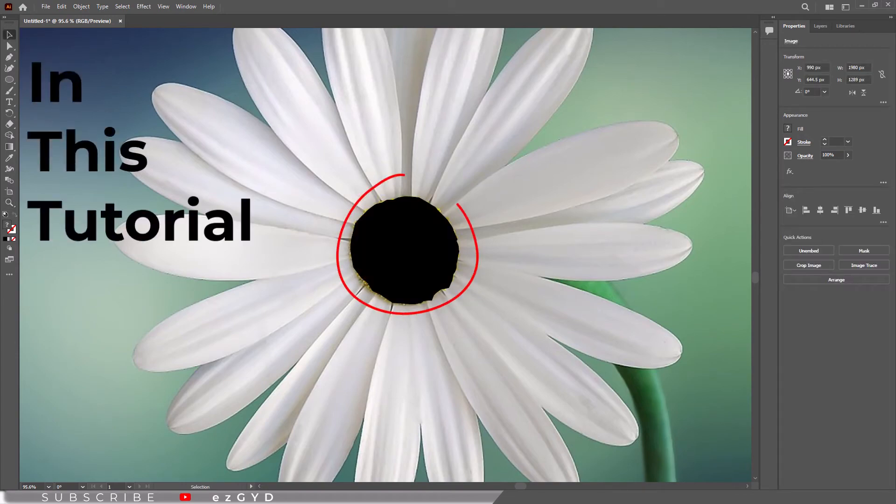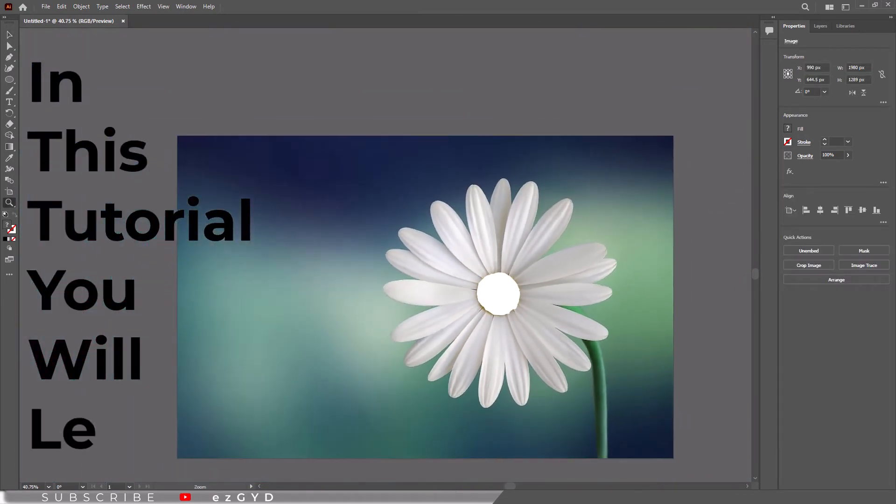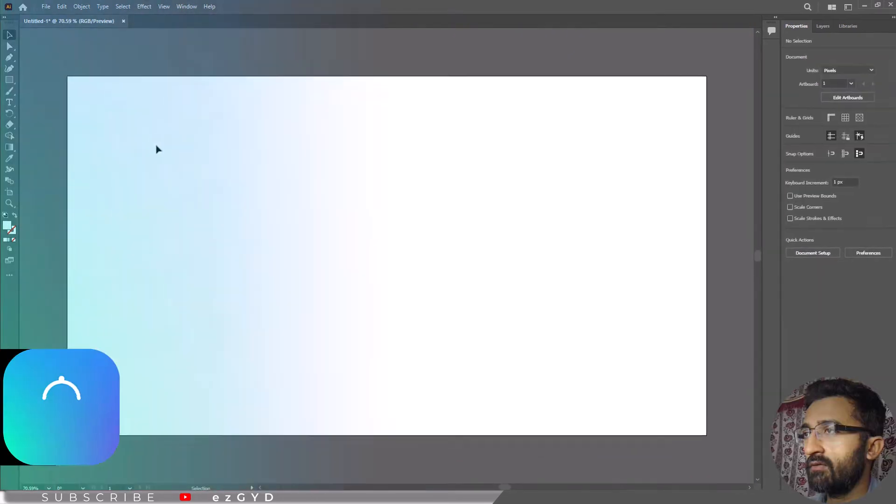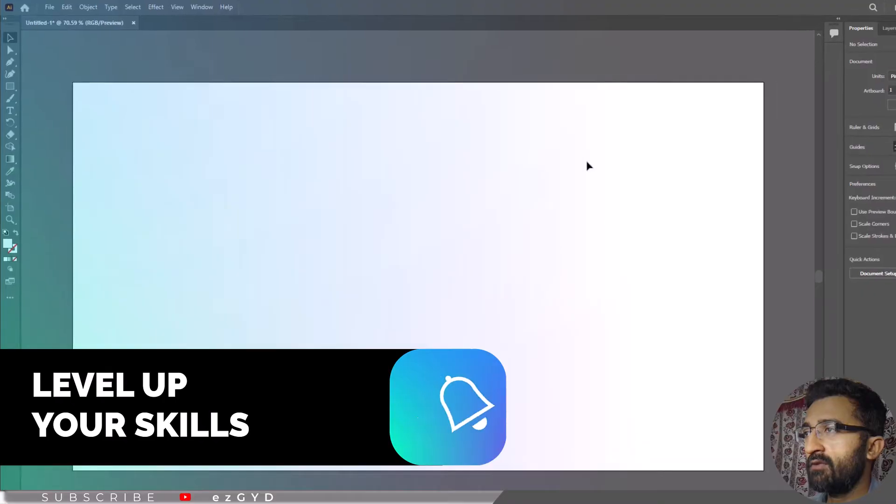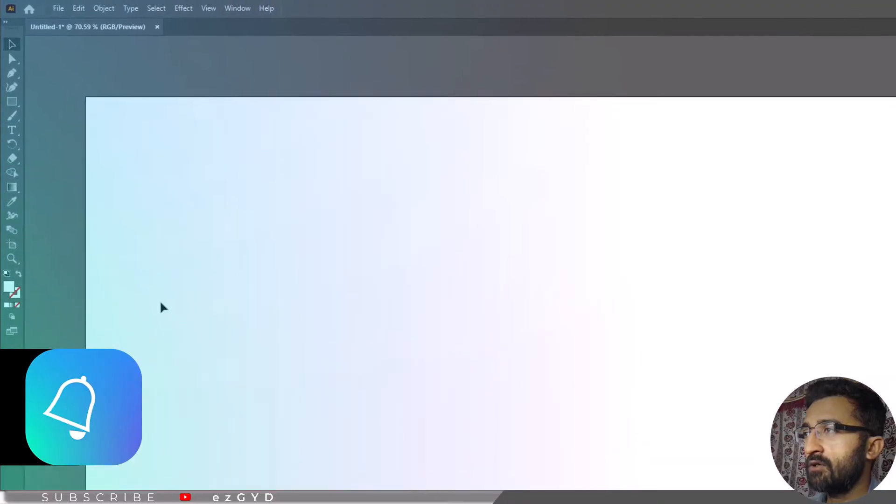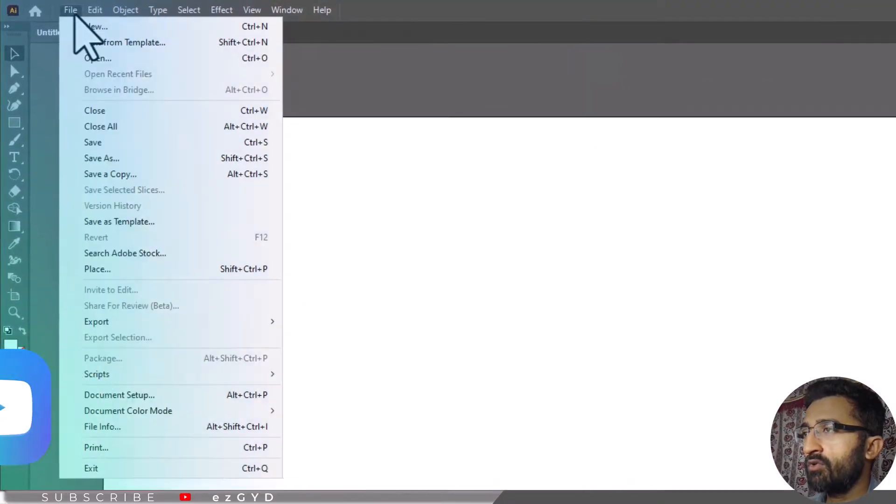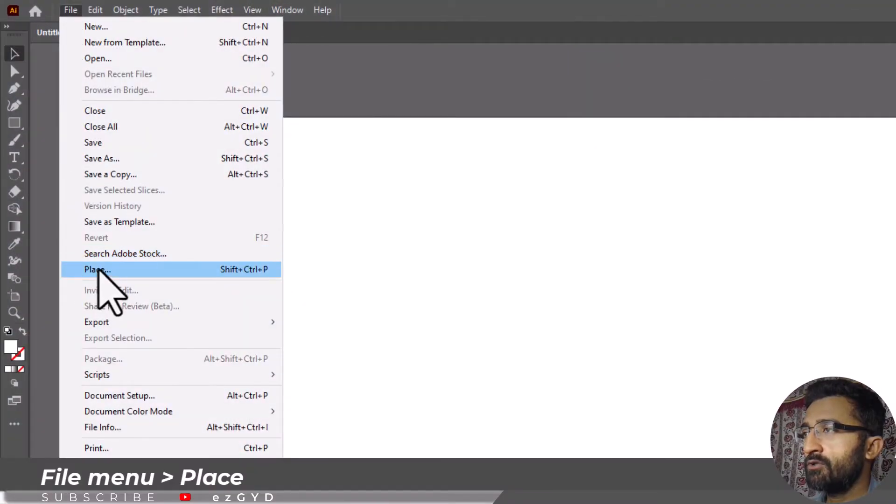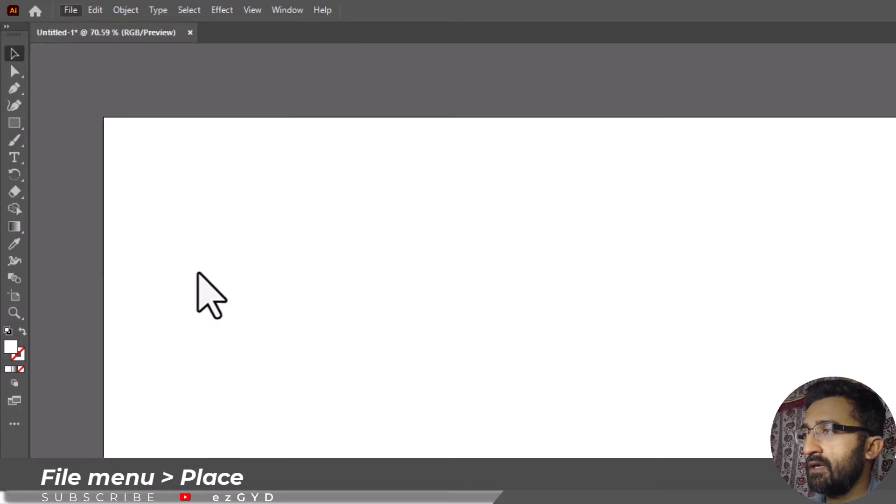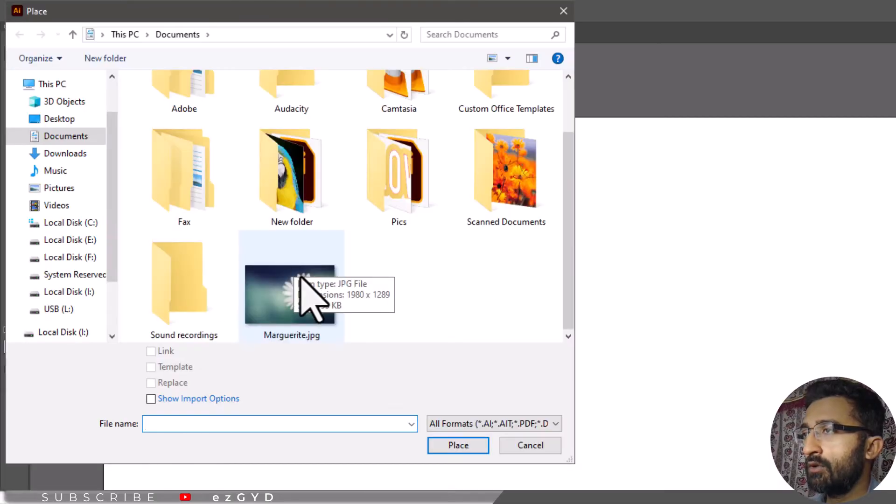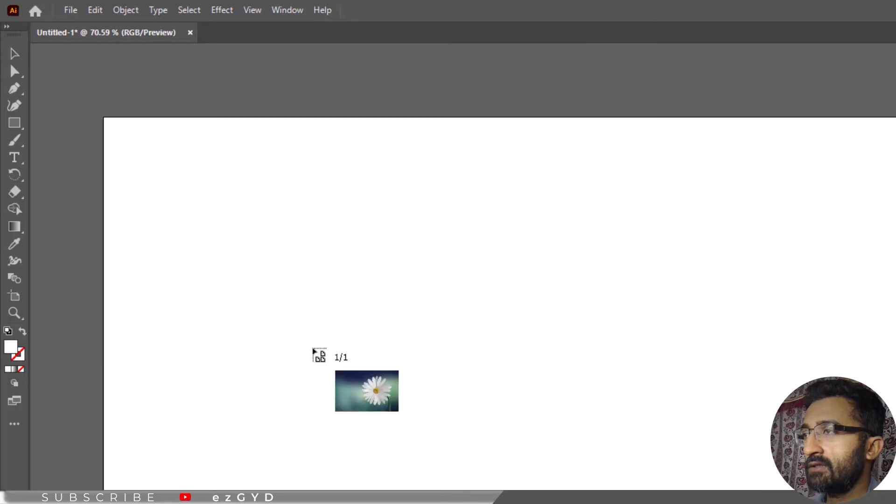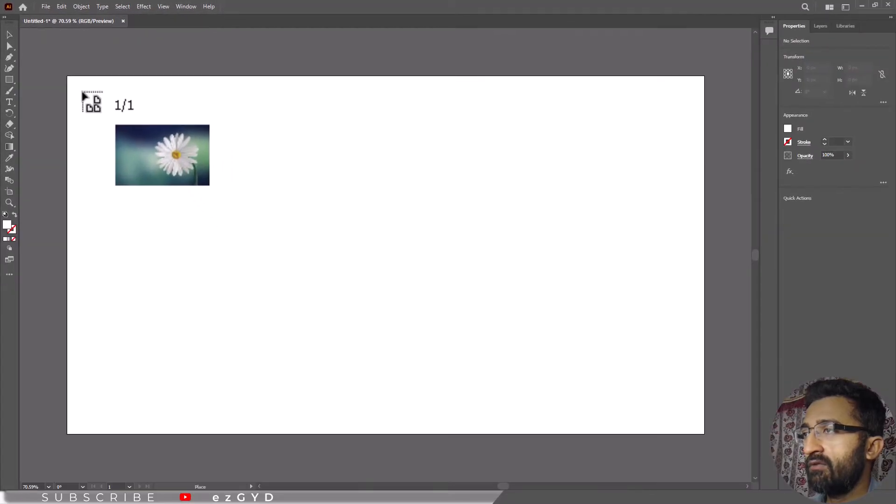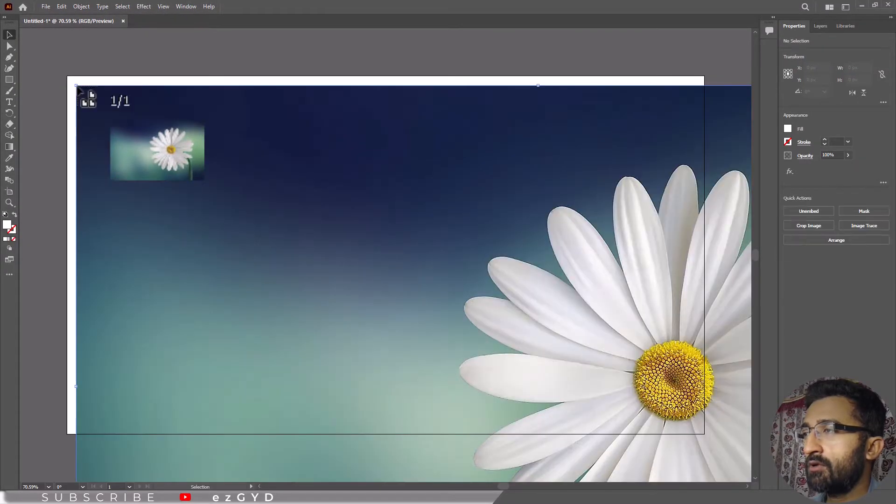In this tutorial you will learn how to erase part of an image in Adobe Illustrator. First, place the image on the artboard by going to File menu and choosing Place. The shortcut key to place an image is Shift+Ctrl+P. Locate your desired image, click Place, then click once on the artboard to place the image.